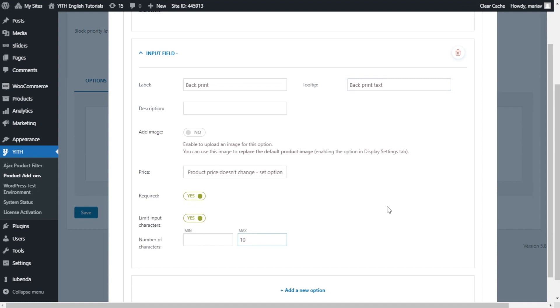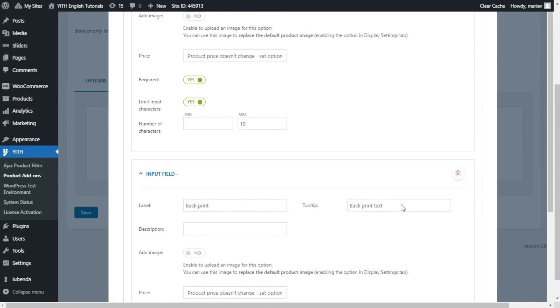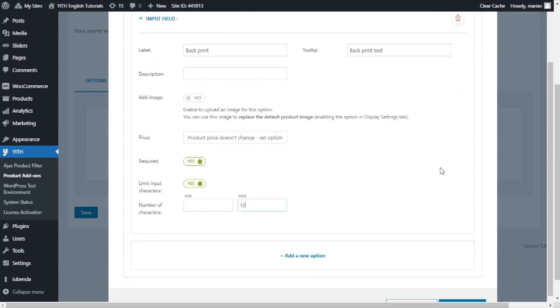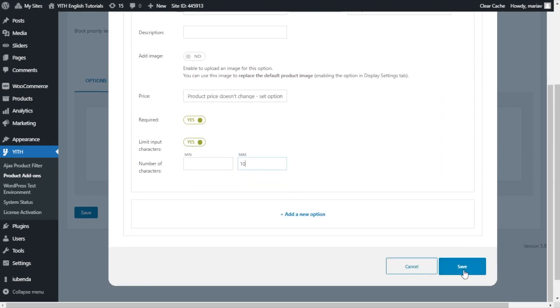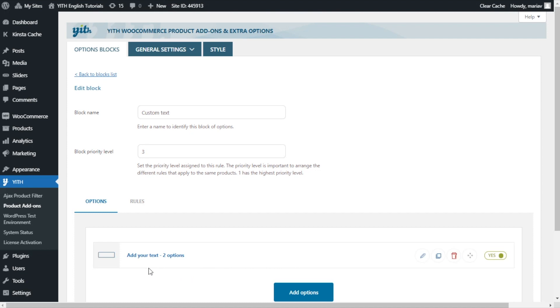Now we can just have a look to make sure everything is like we want to. It all looks good. So now I can save. And right here, we have the options we have just created. Add your text with the two options. Now there's one last thing that we need to do. Right now, I want to associate this block of options with a product. For this, we can go now over to rules.